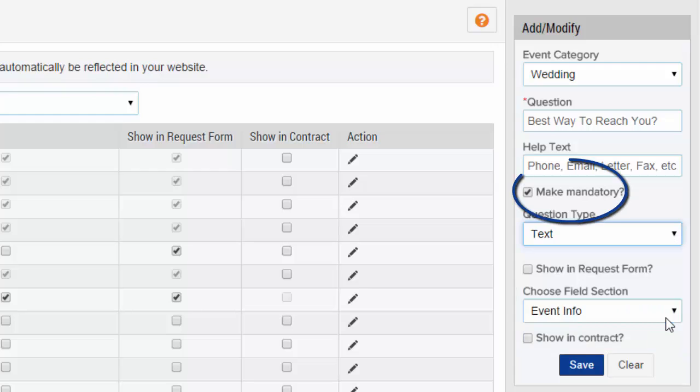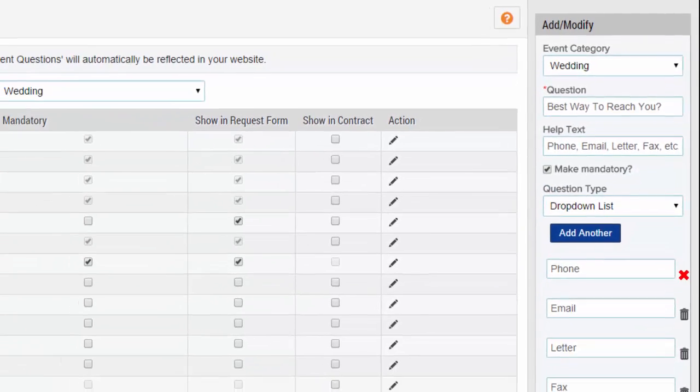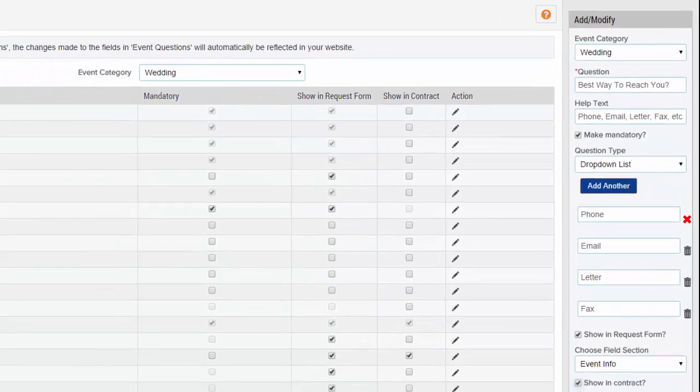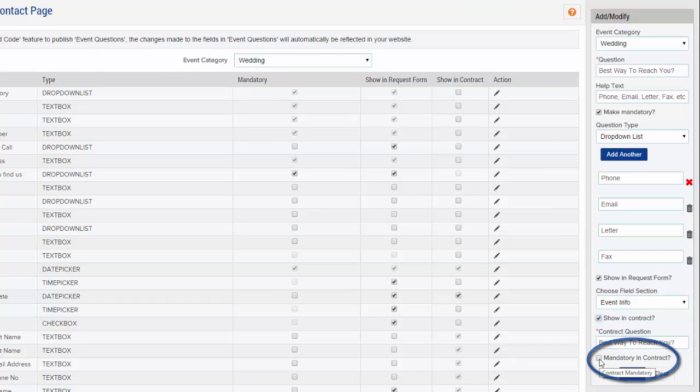Check the box for mandatory if you require an answer, and check the box for add to contract if you wish this question and answer to show in the client's contract.